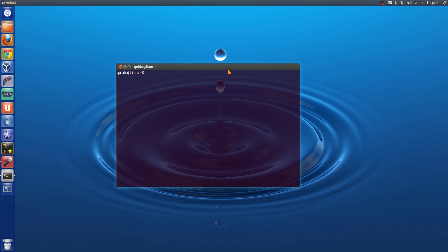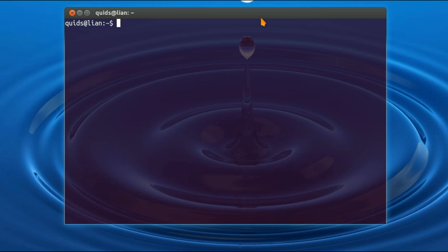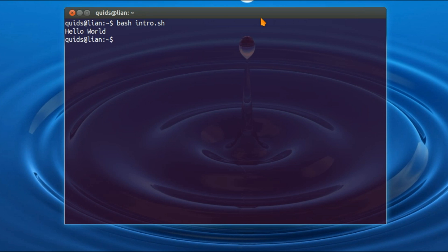So to run a bash script, type in bash, and the name of the script, intro.sh, and there it is, hello world.